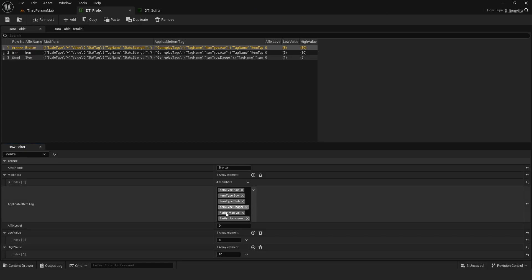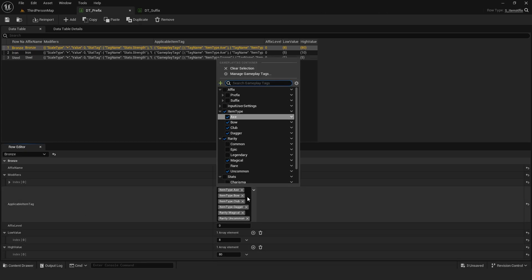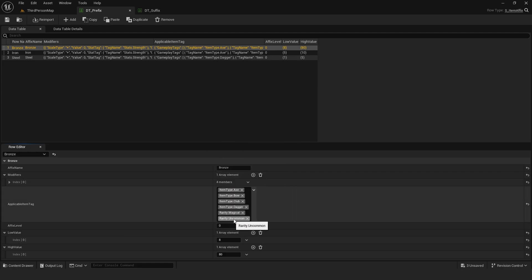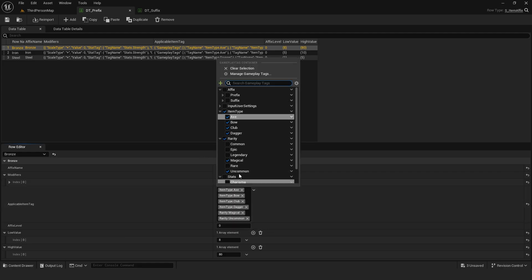Here, I am using gameplay tag container, which allows me to add multiple tags into one variable. I'm also using this to set a rarity for each affix because I might want to have an affix just for better rarity items.